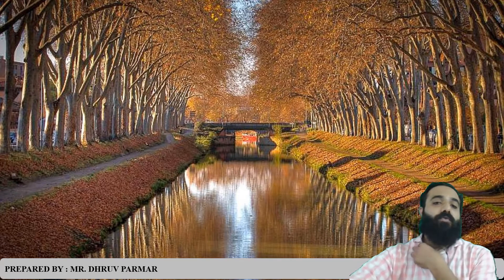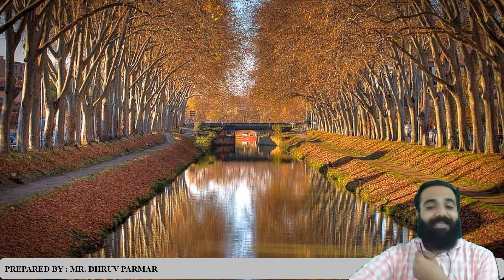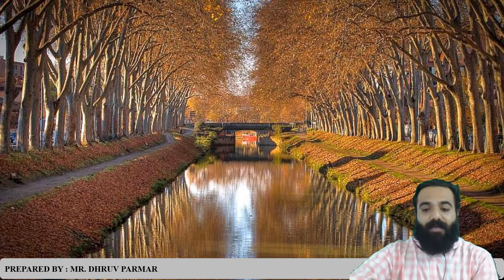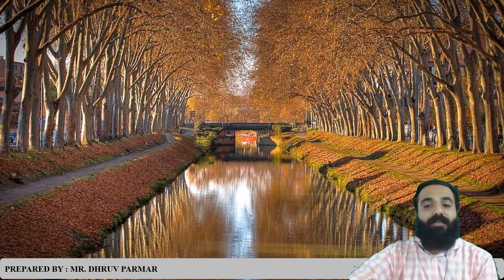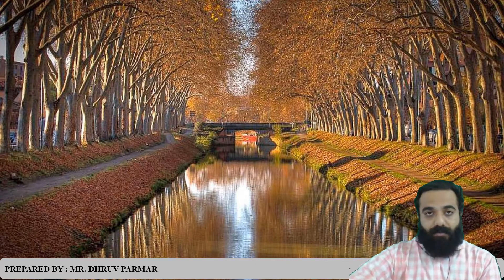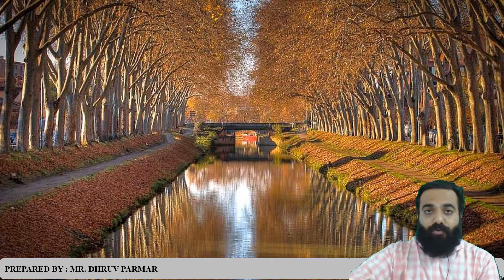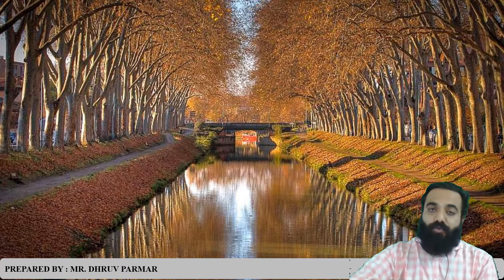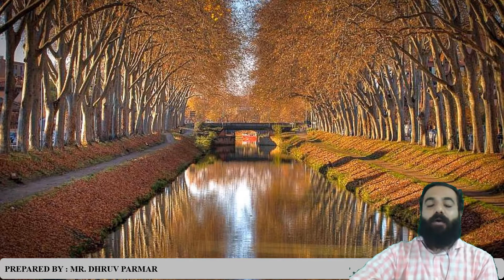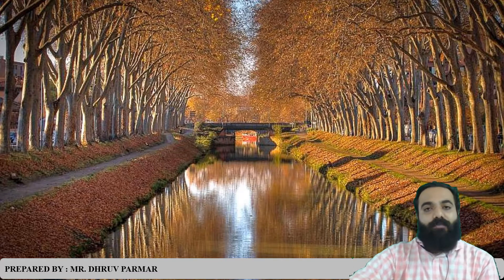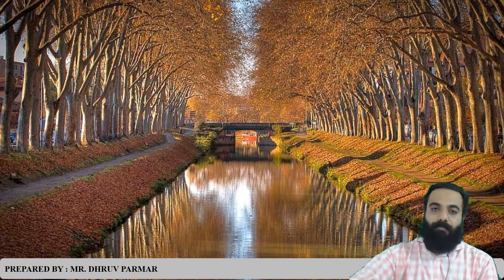Hello to all of you. In this session, we will start a new chapter called Distribution of Water. In this chapter, we will learn how to distribute water and which type of structures will be used to distribute water from dam to different types of locations or fields.